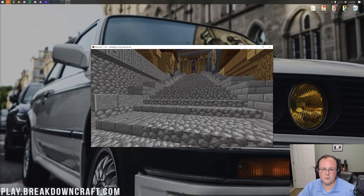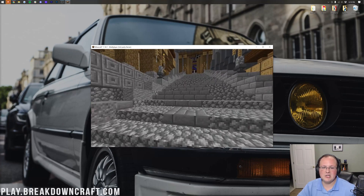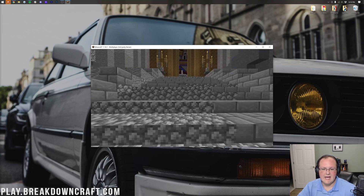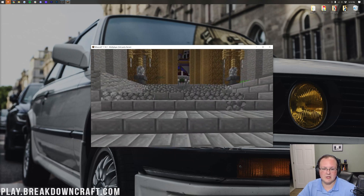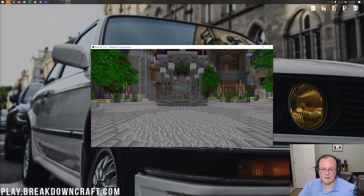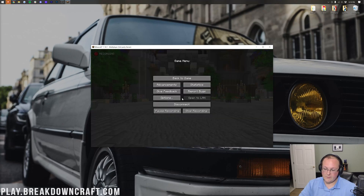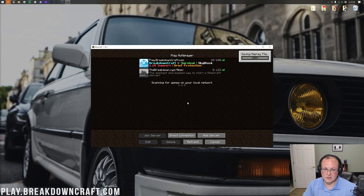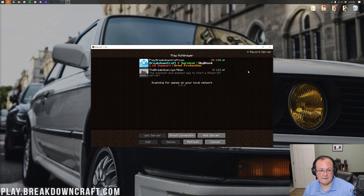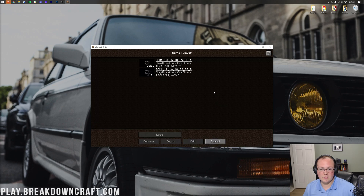Just keep running around for a bit to build up a second recording. When you disconnect, it will stop all active recordings. As you can see in the top right, two Replay files are now being saved. Click Done, then click on the Replay viewer and there they are — both replays are listed and ready to open.